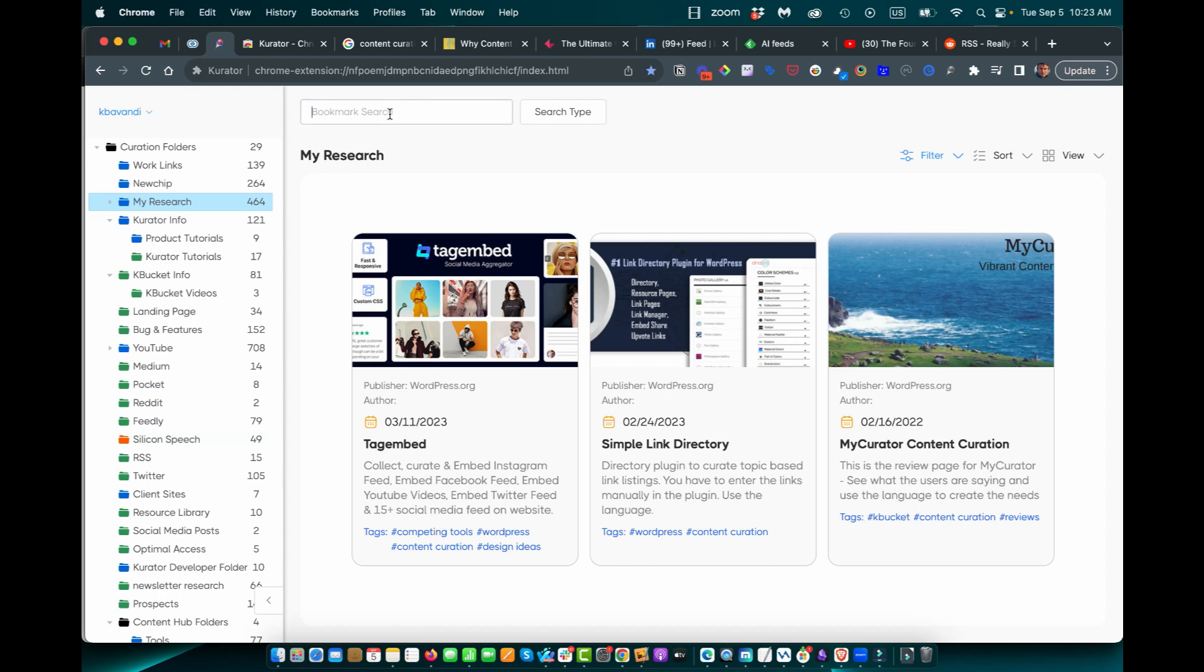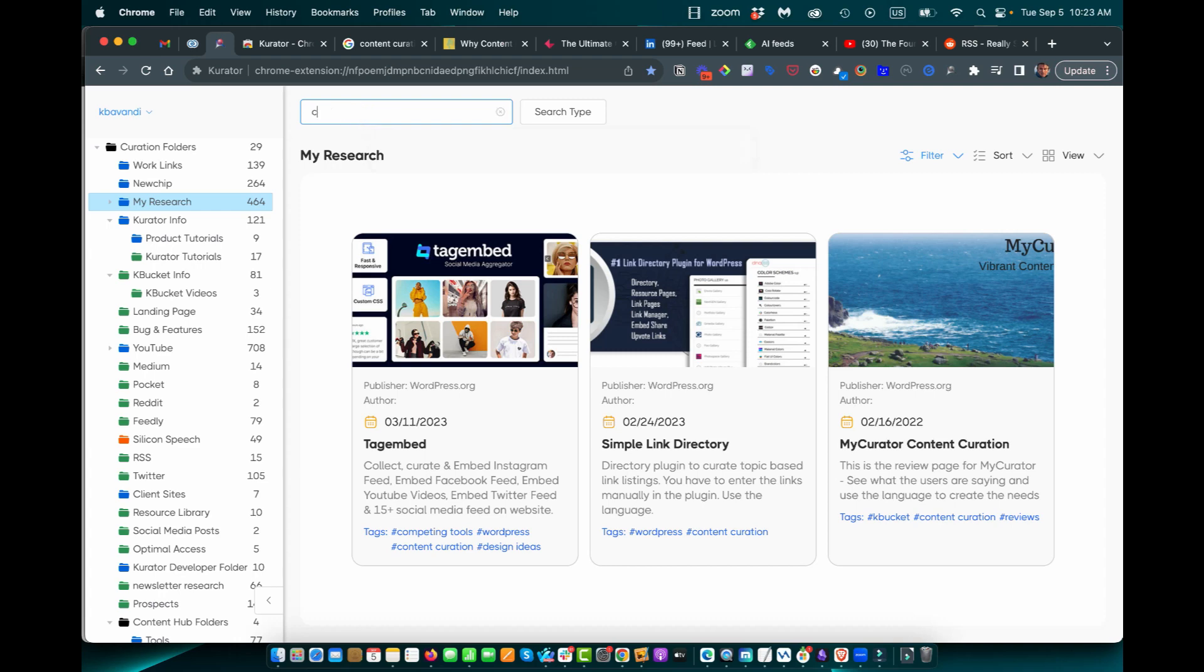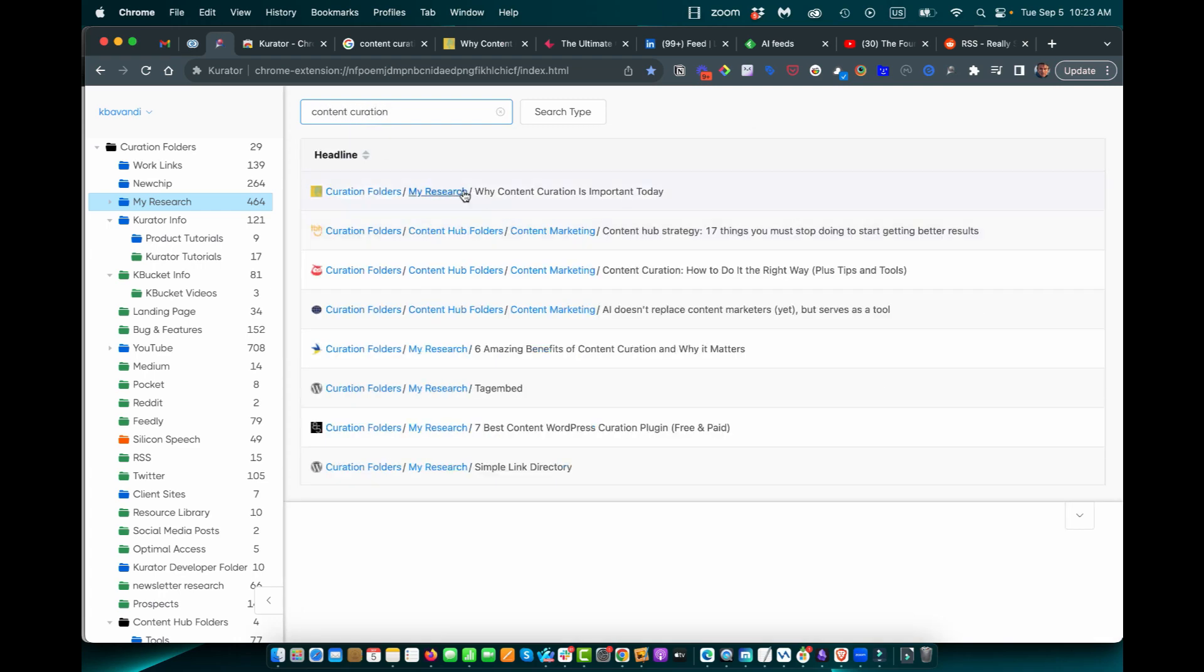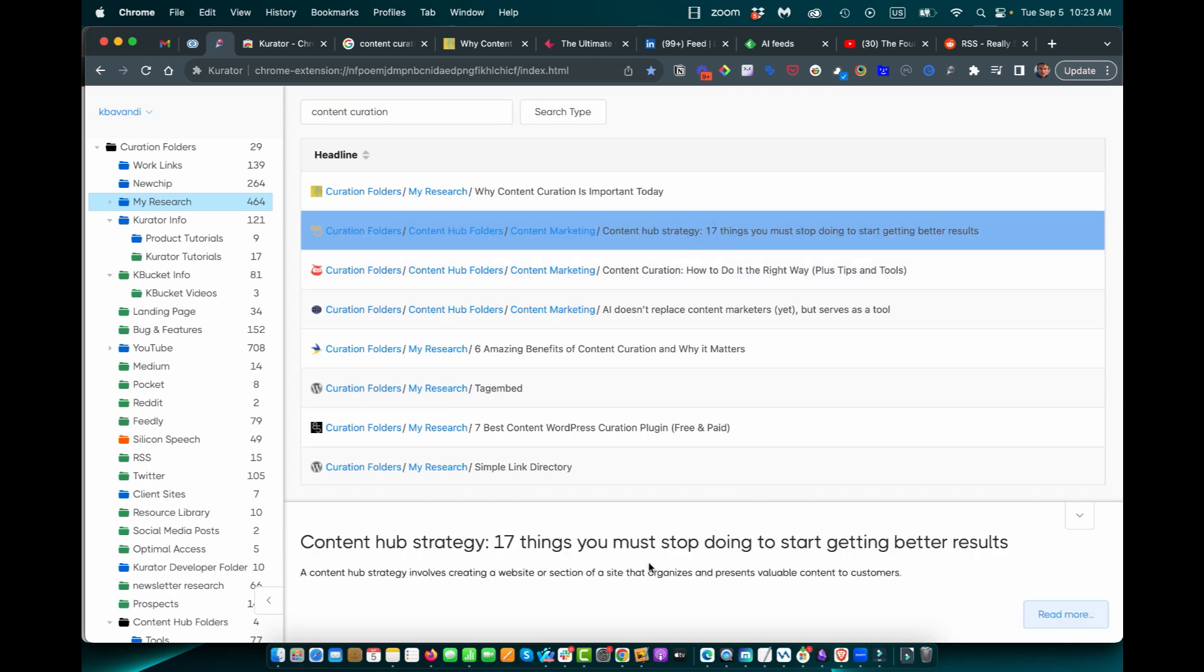I can also search my information globally and by tag, publisher, author, descriptions. So if I search for content curation, for example, you can see I get a list and I can quickly see where the content is. And by selecting it, I can also read the summaries so it reminds me what that content is all about.